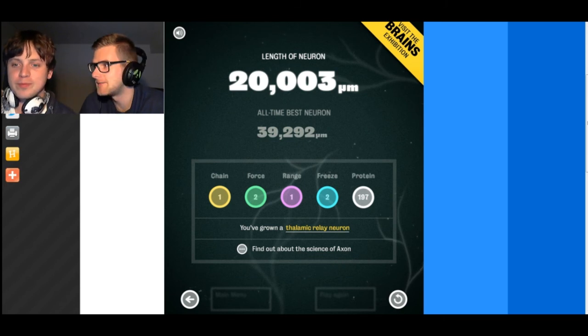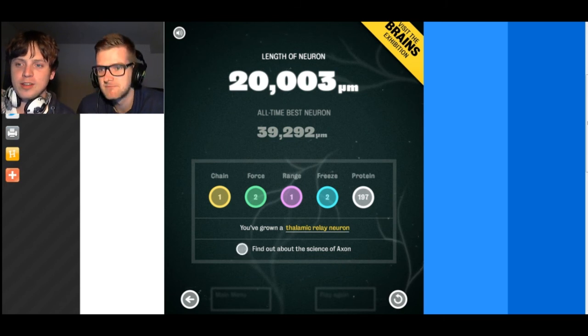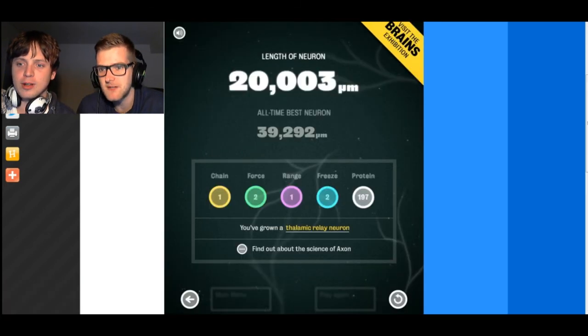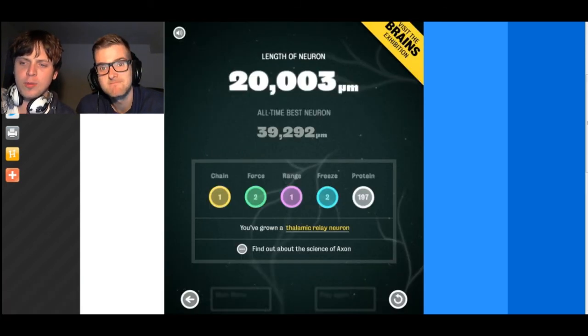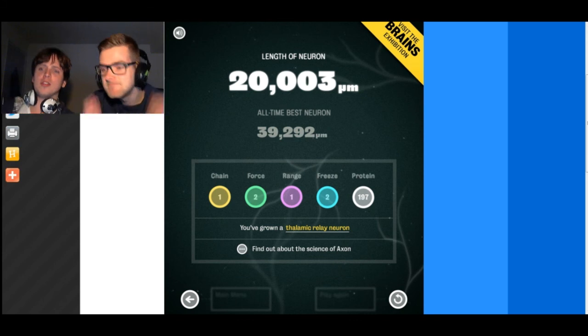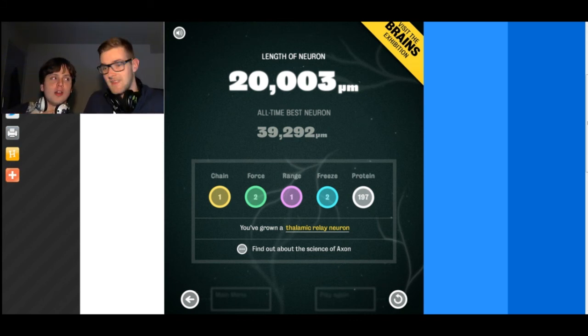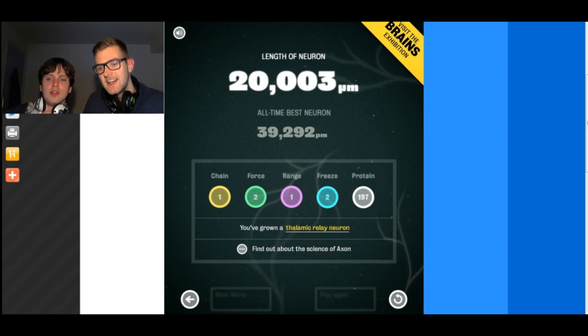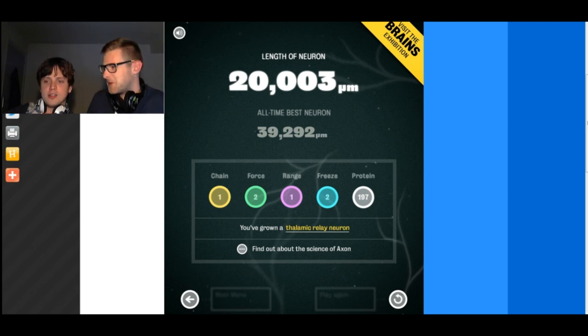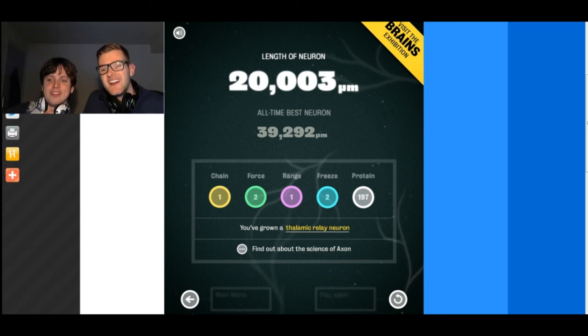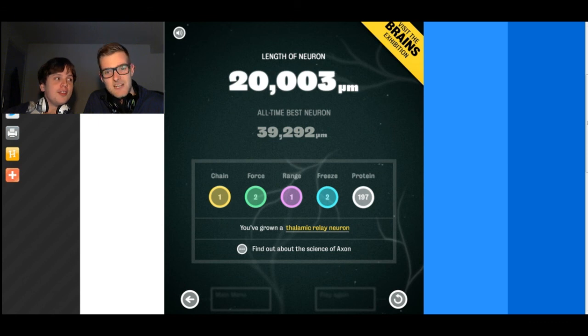You've got a Thalamic Relay Neuron. I could be working in a bakery right now. You could be anything you want when you have a Thalamic Relay Neuron. So, I think that's enough. I want to play more, but I think it's enough for this video.